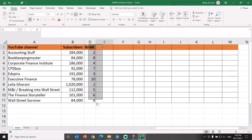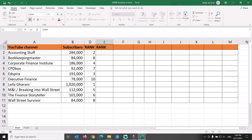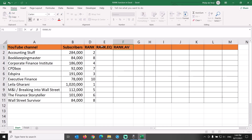What is the difference between the Excel functions rank, rank.EQ, and rank.avg? Let's compare all three side by side.